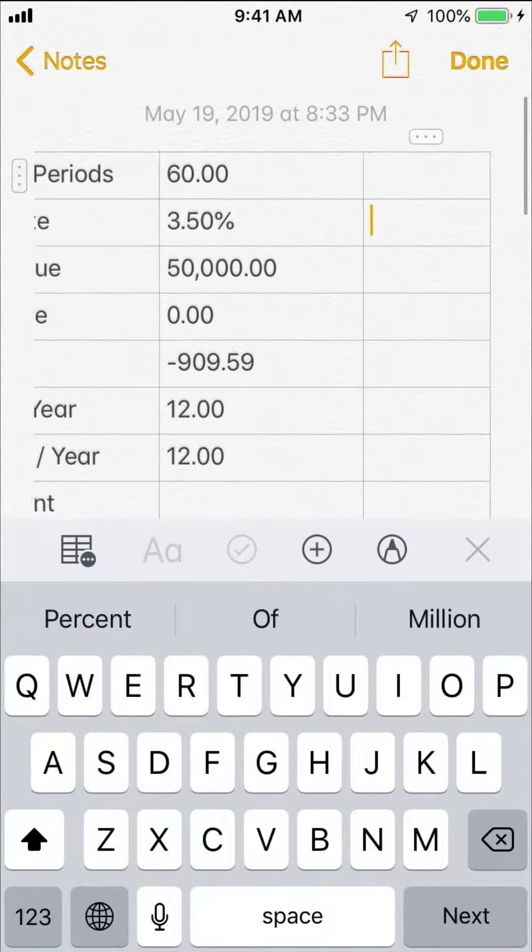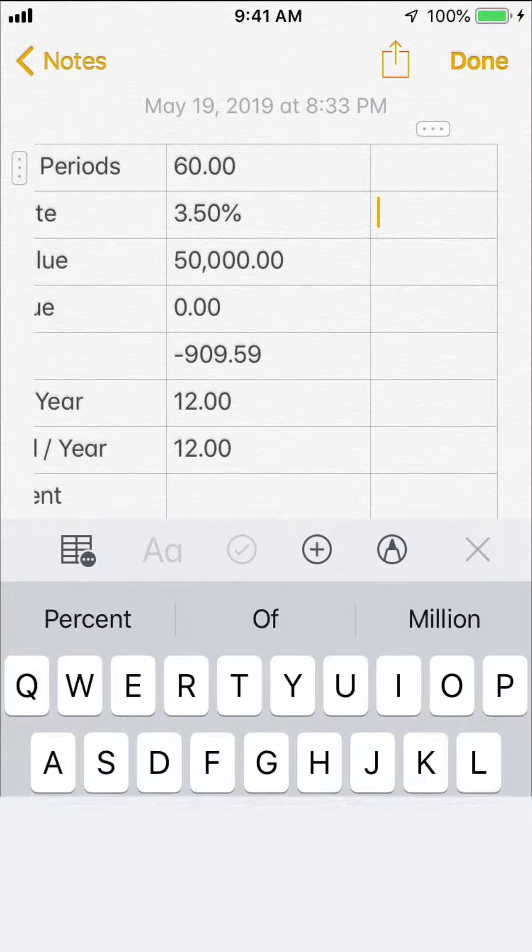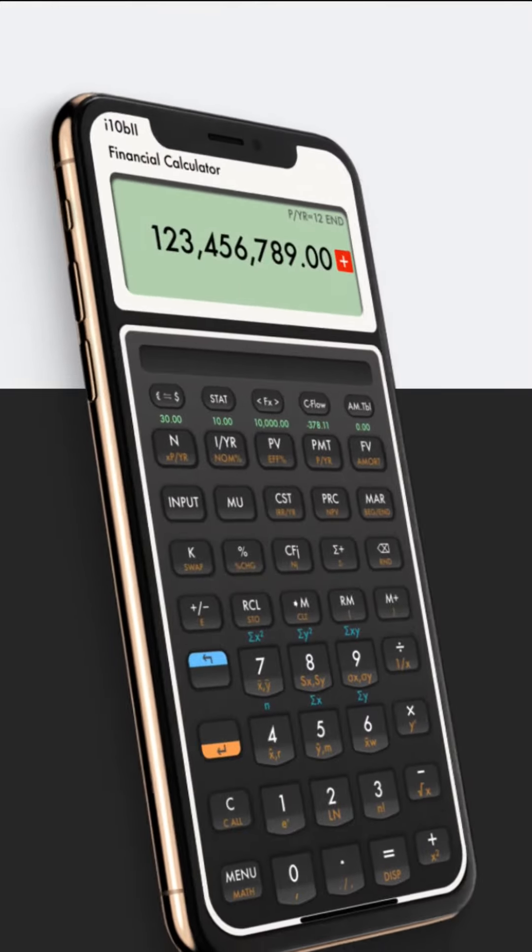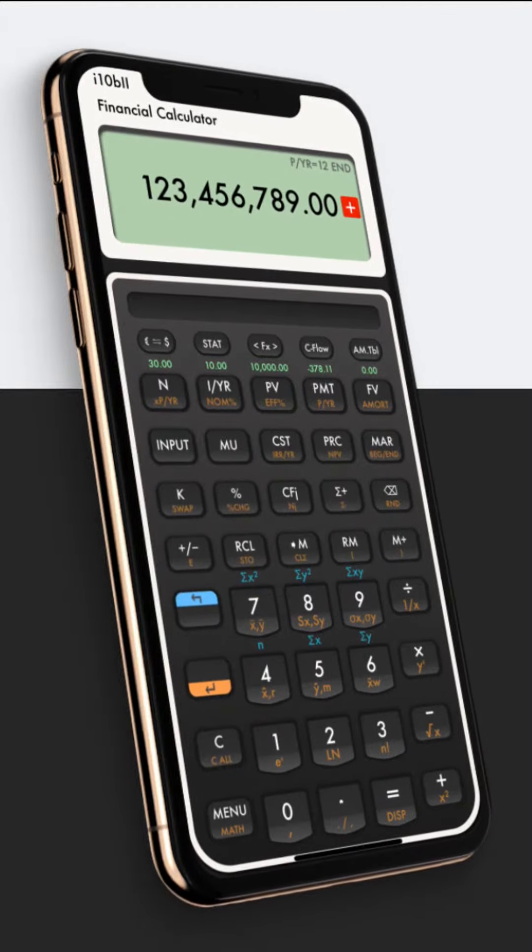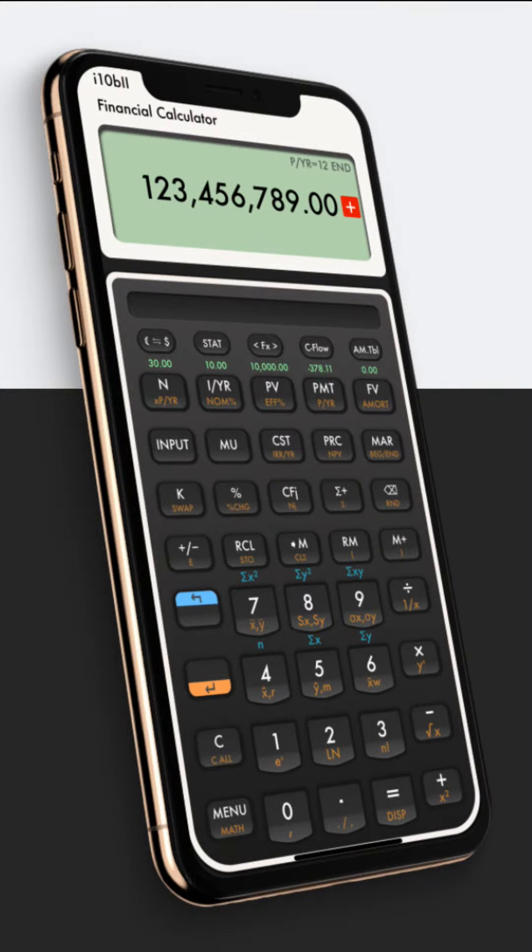Thank you for watching. If you're interested in this amazing Financial Calculator app, please click the App Store link in video description. If you have any questions, please feel free to email us at support at buddycalcs.com.